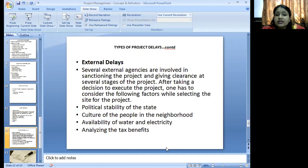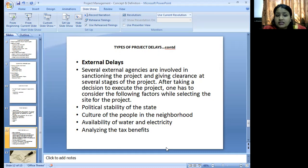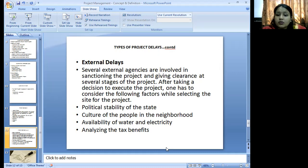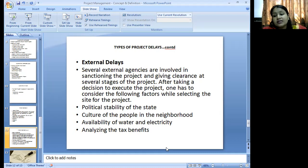External delays are caused by agencies involved in the sanctioning of projects, like government agencies giving clearances at several stages of the project. After taking the decision to execute a project, one has to consider the following factors while selecting a site: political stability of the state, culture of the people, adoption of the project in neighboring countries or states, availability of water, electricity, and manpower, as well as materials, and analyzing the tax benefits between states.